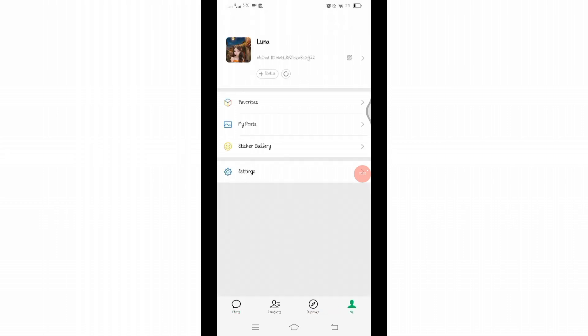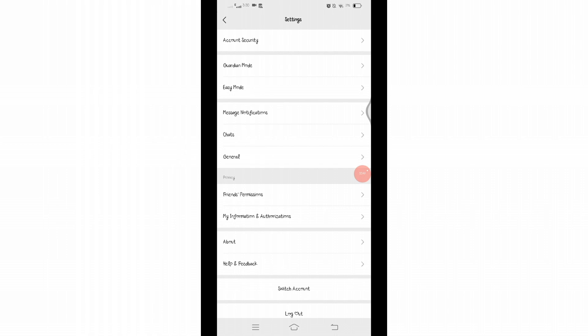After clicking on it, you will be taken to your profile page. Here you will find the Settings option. Click on Settings and you will be taken to this page where you will find all the setting options.